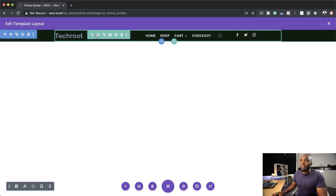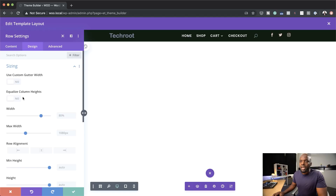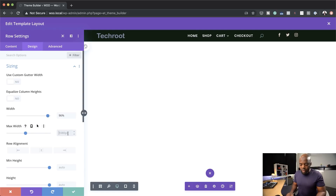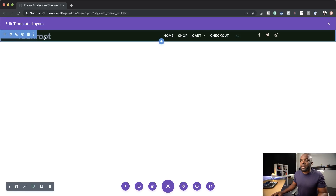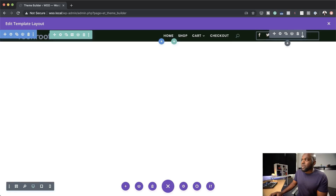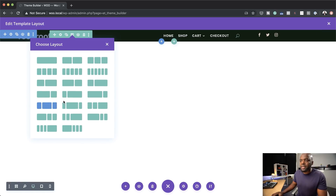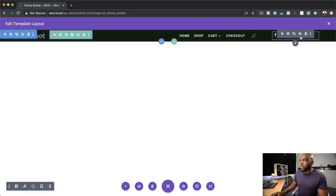There are a few things you can also do here — you can make this full width if you want to. The setting for that is over here on Row Settings. Click on Design, then Sizing. First, you have to change your width — you can make it 100% or 96%, whatever it is. And the maximum width can be set to 90%. Now you can see it's really taking up the majority of our space on the screen.